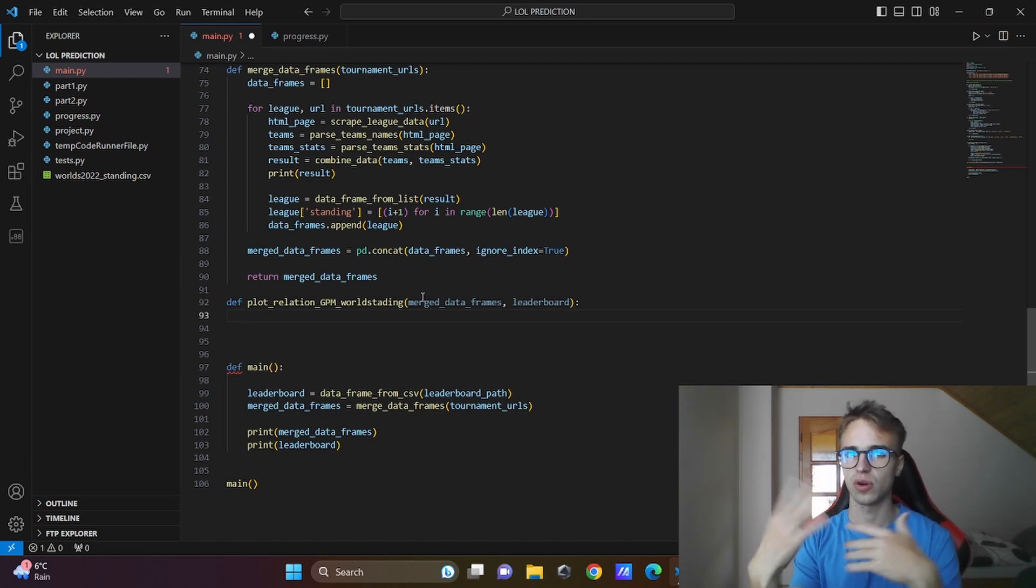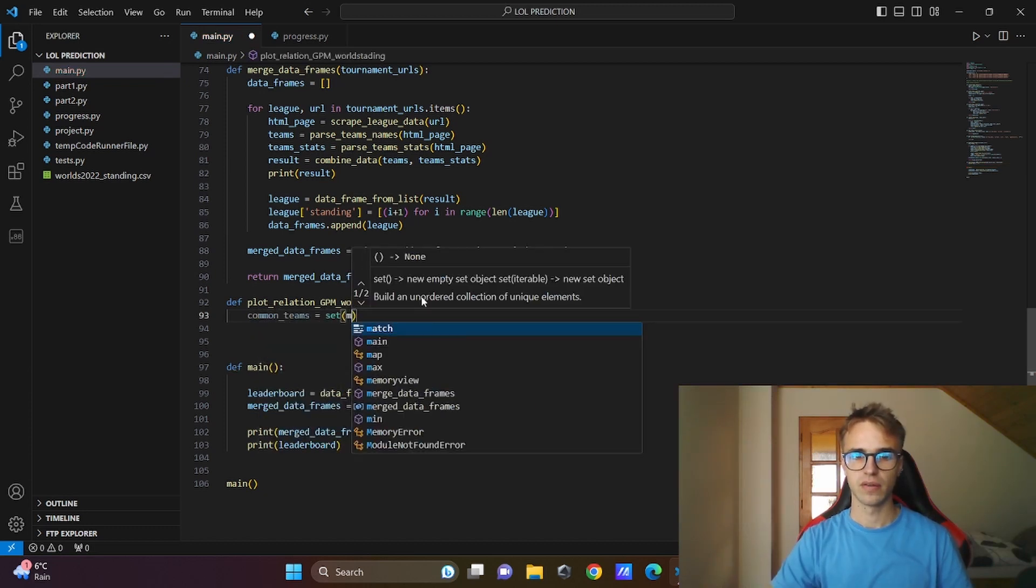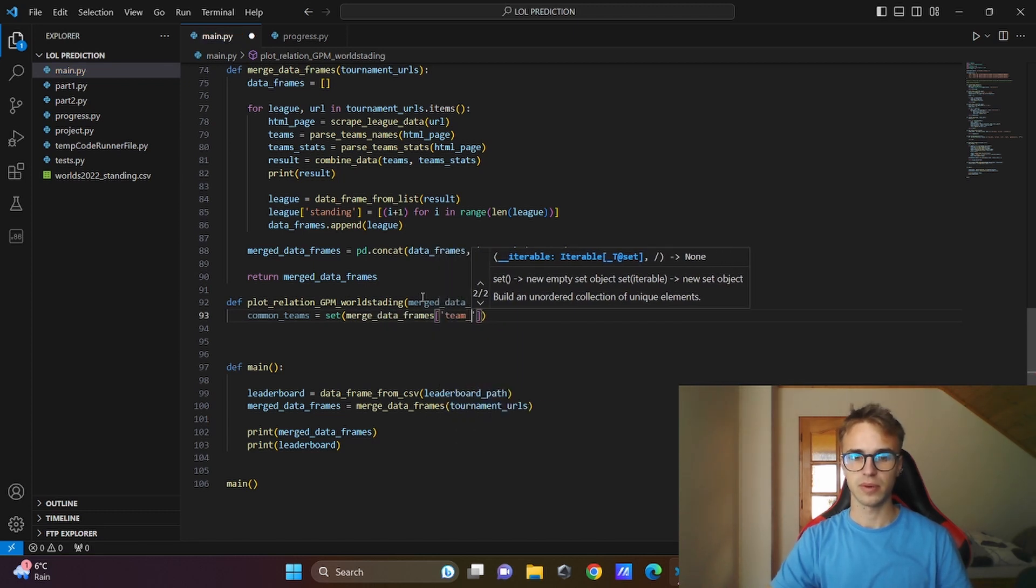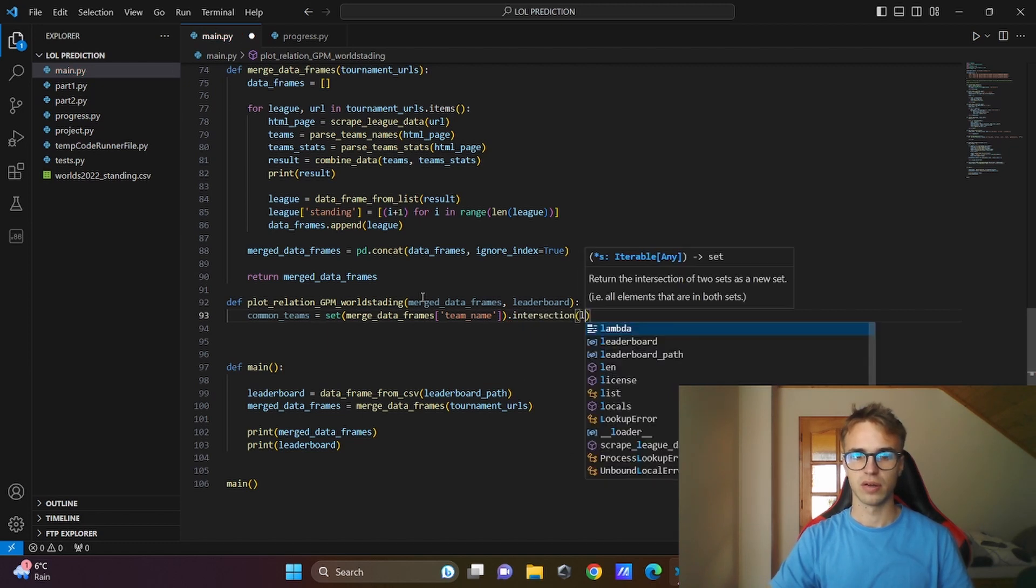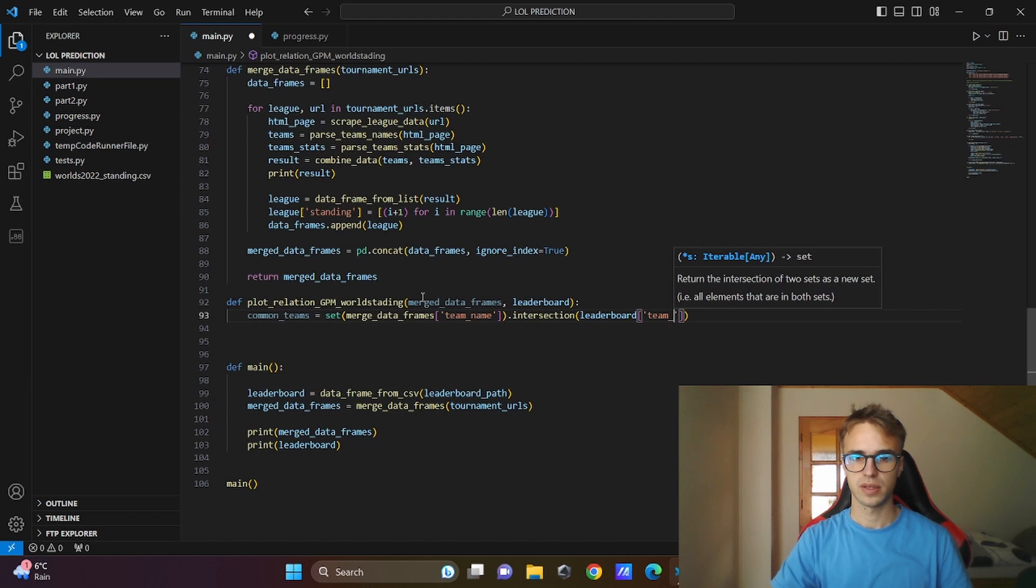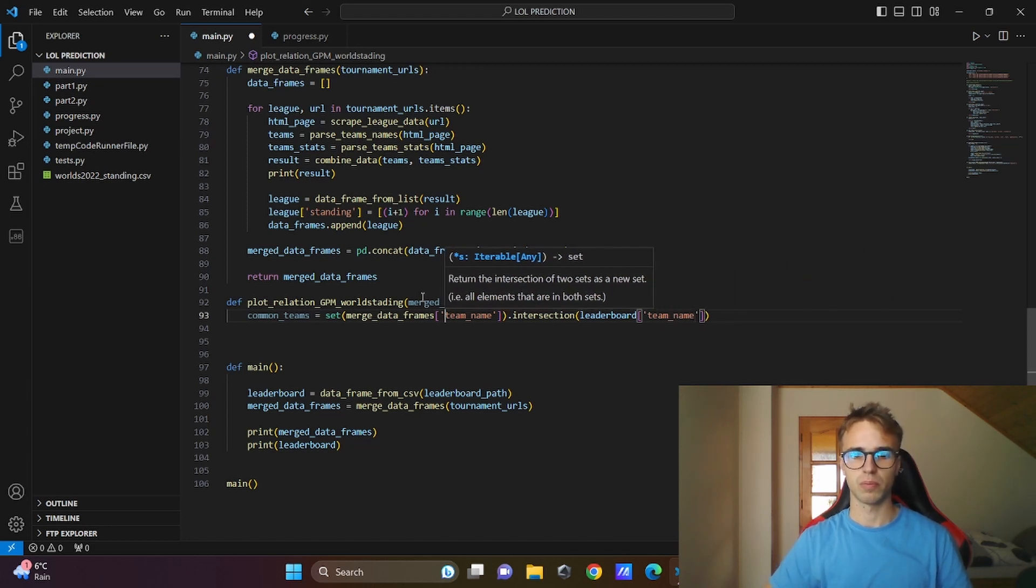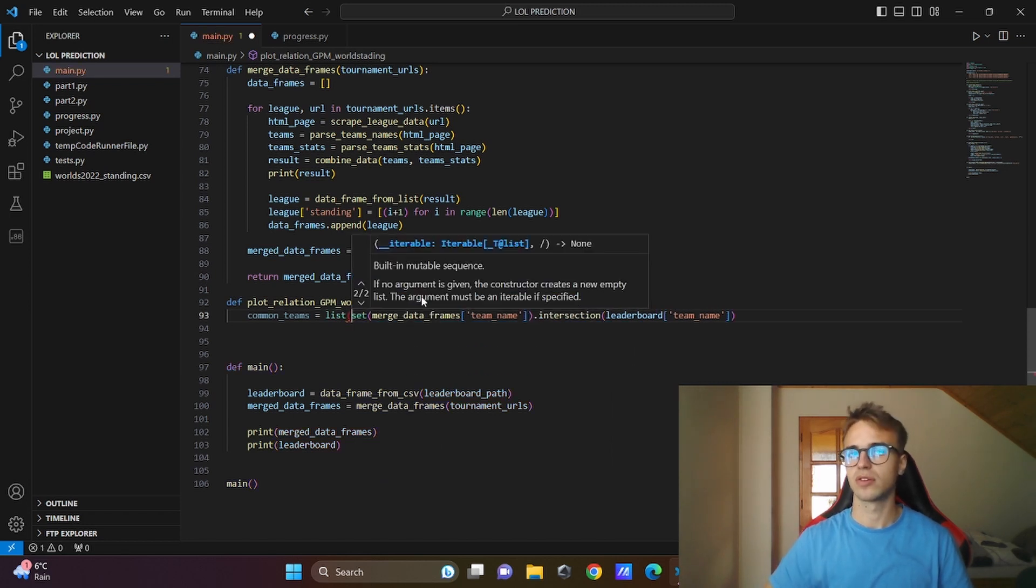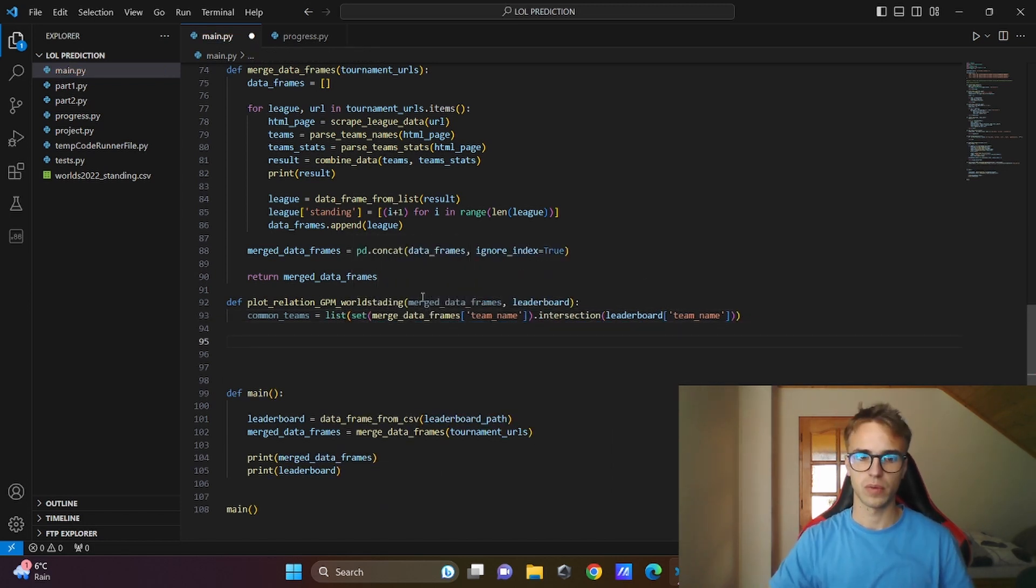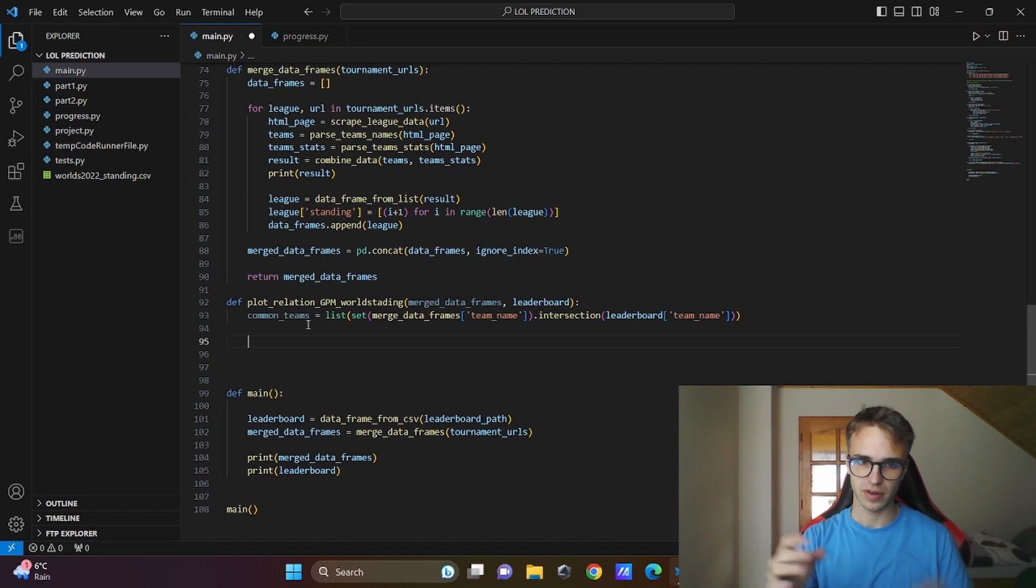Common teams will be equal to set from merge data frames but only the team name column with intersection, ladder board and also the team name column. And I need to make a list from this because it has better building functions. When we have the common teams, we can extract the rows with the common teams from our previous data frames.